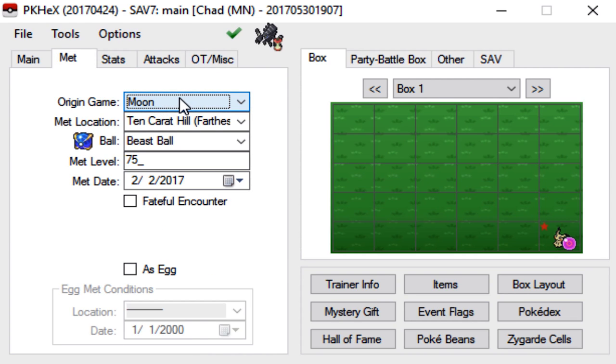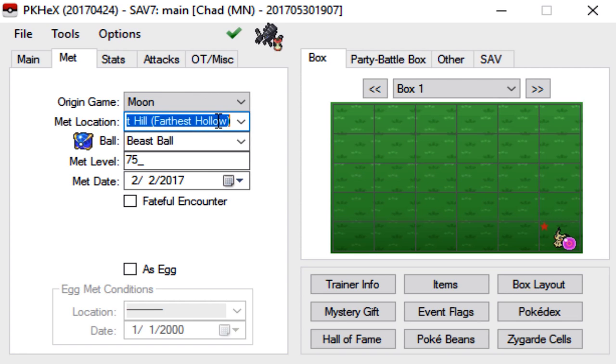Origin game, Necrozma is one that you can catch in sun or moon. It doesn't matter. There are some Ultra Beasts that you can only catch in sun and some you can only catch in moon, so be wary of that. The Met Location, you have to make sure that it is the exact Met Location. So for Necrozma, it's 10 Karat Hill, furthest hollow.